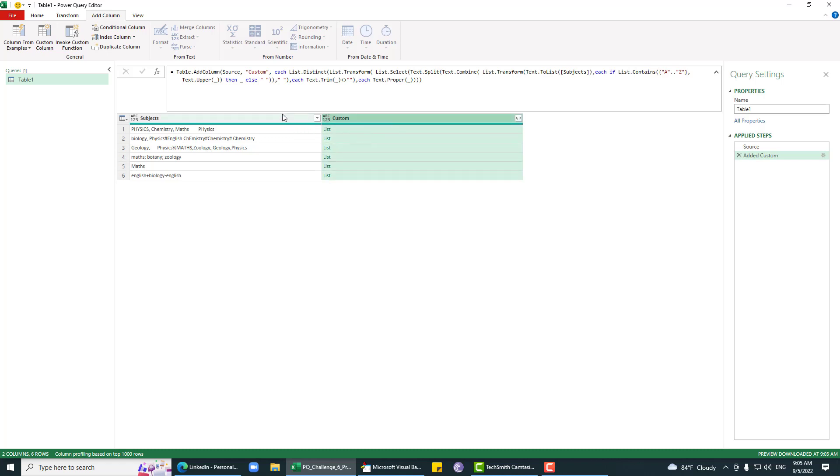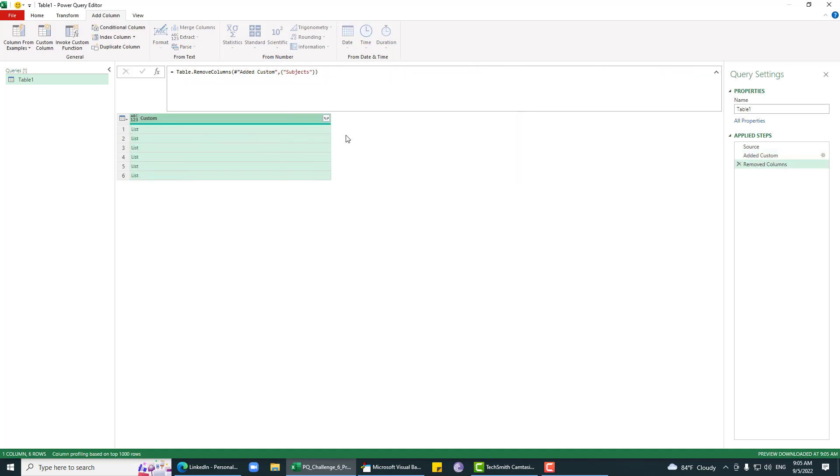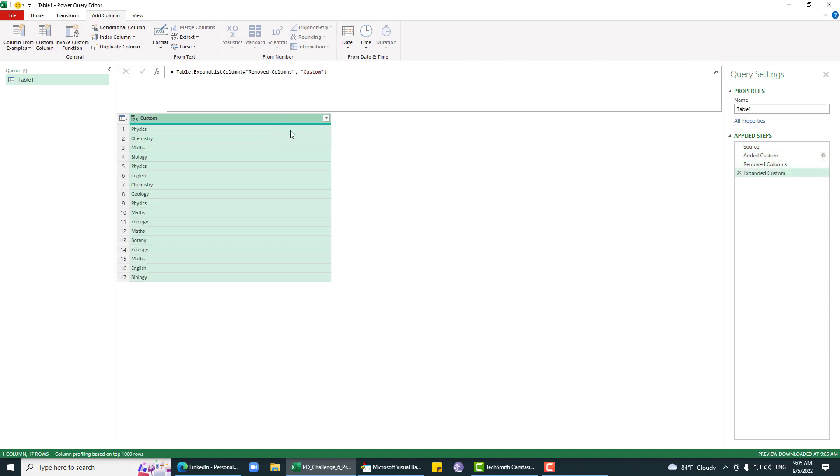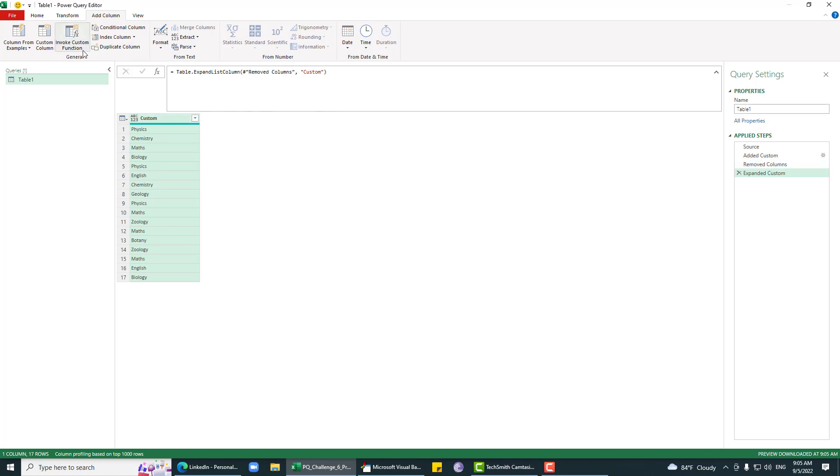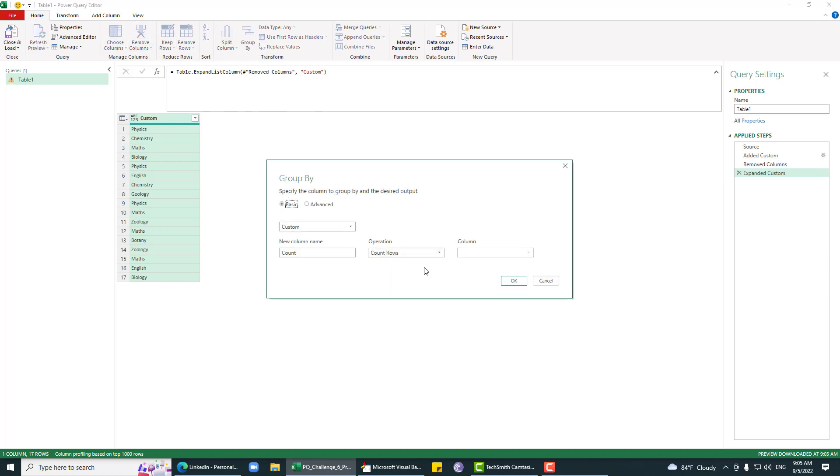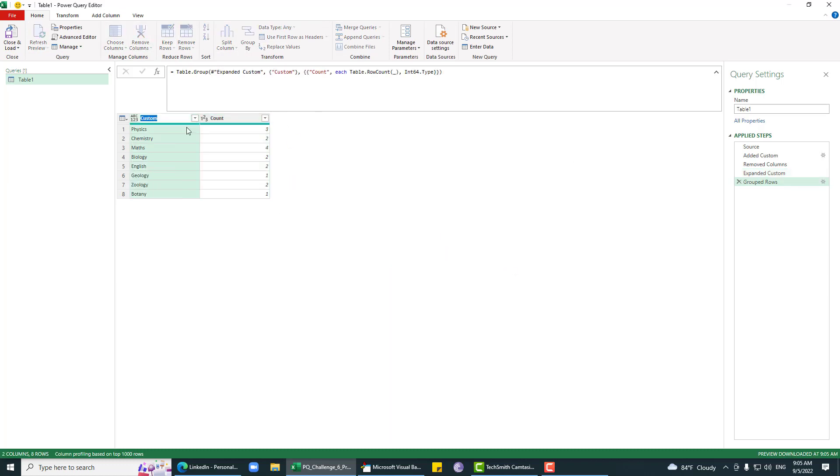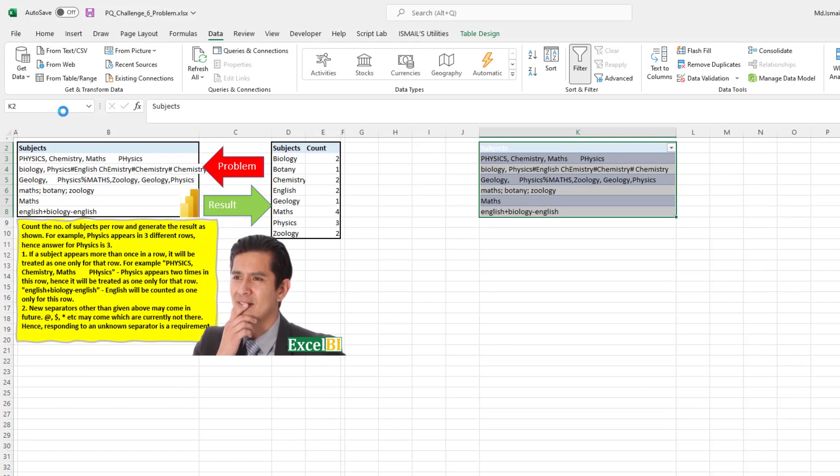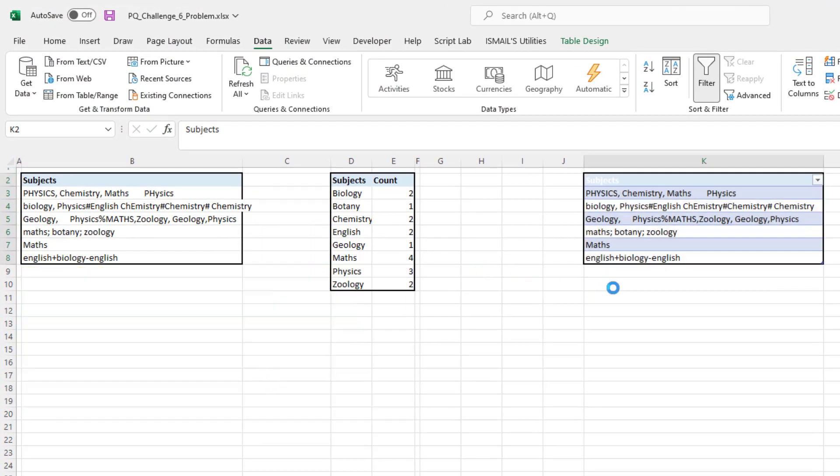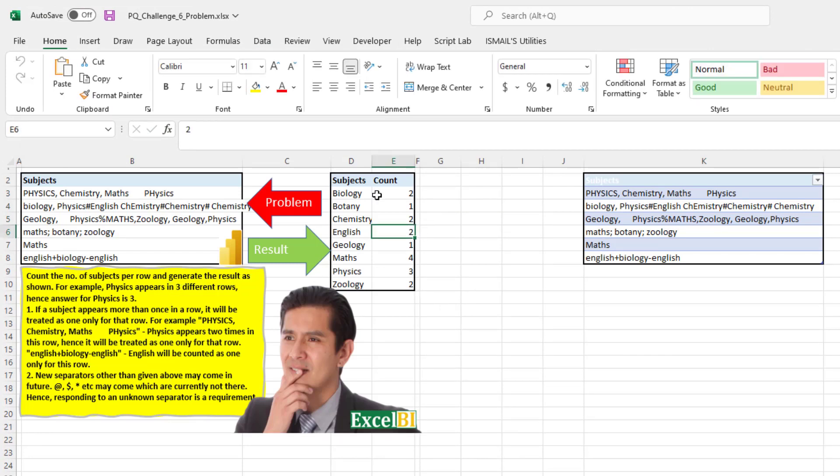You can just say expand this column, then group by subject and count rows. That is the count. Physics comes three times, so let me load this as our expected output. Physics comes three times.